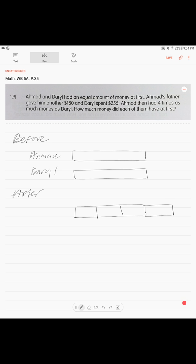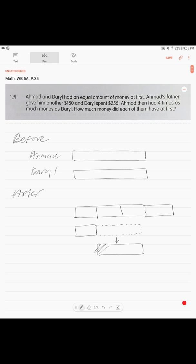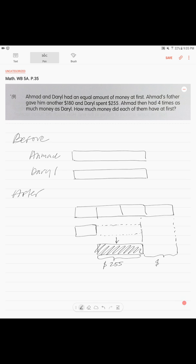It doesn't mean this part is one unit — it just means he got extra and we show it that way. Daryl has only one unit remaining, but he lost a certain amount of money — he lost 255 dollars. So we show that block is gone: 255 dollars.